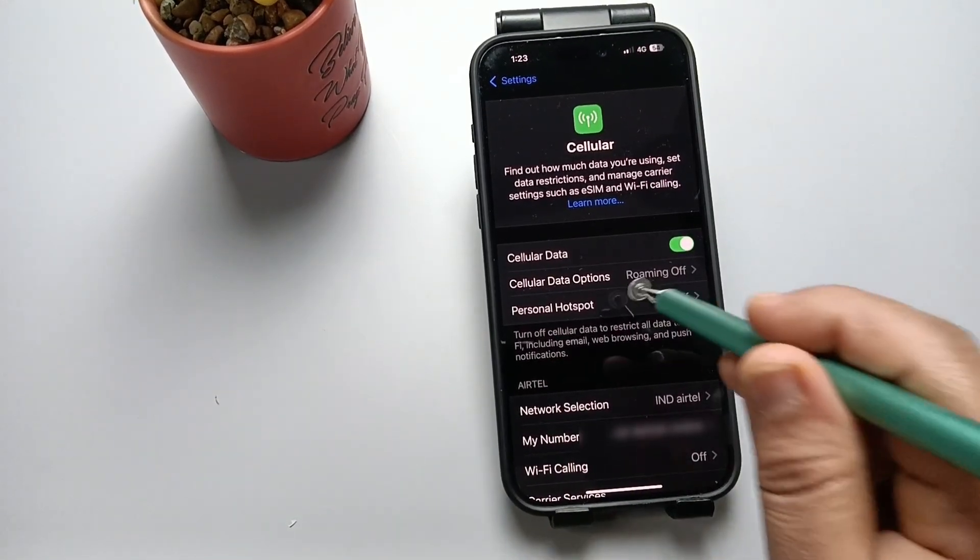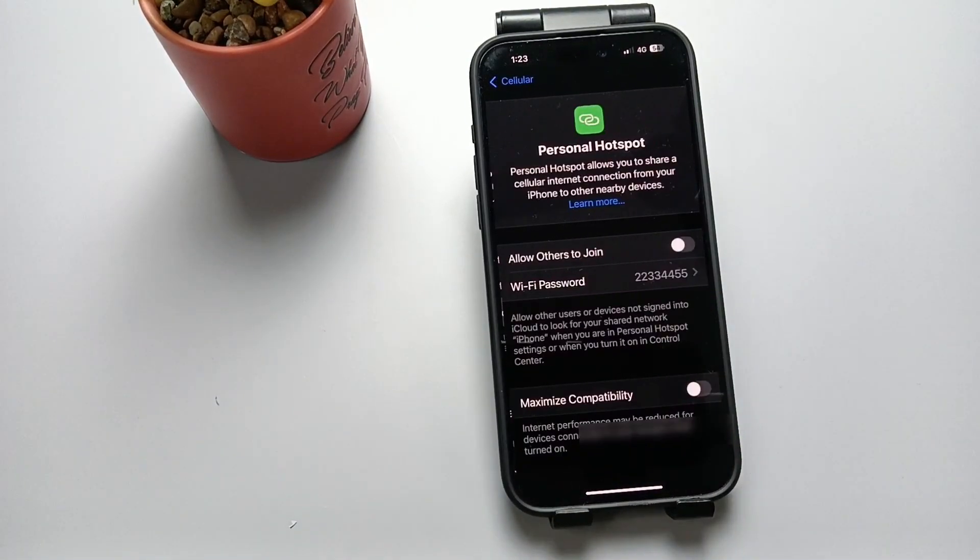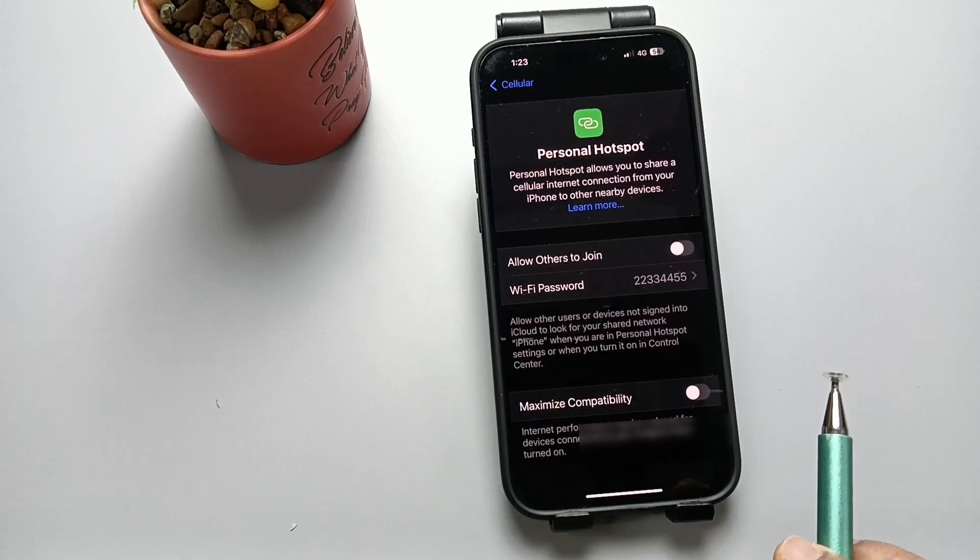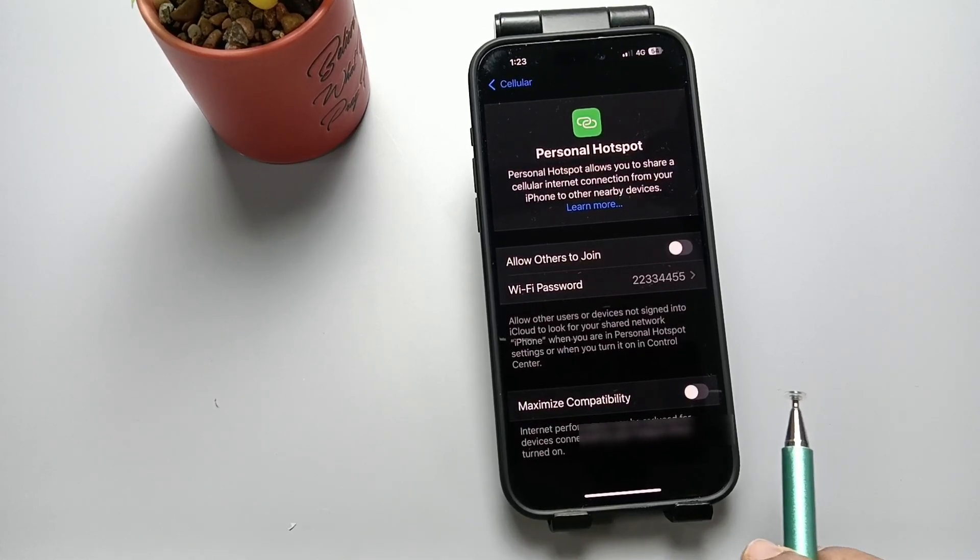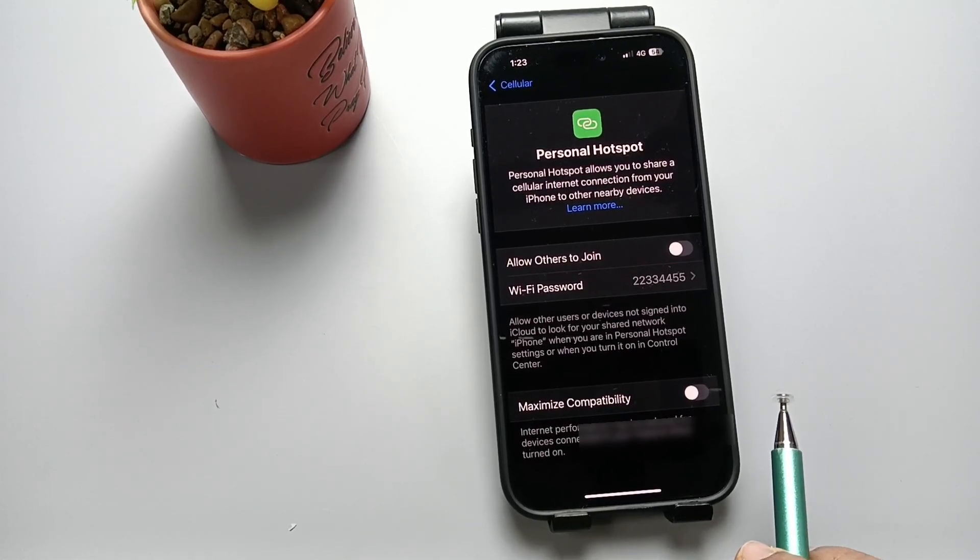You can see, now we can enable or disable the Personal Hotspot after enabling the Cellular Data. So simply in this way, you can fix the issue Personal Hotspot Disabled on this device.